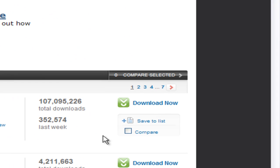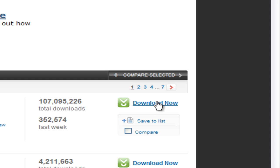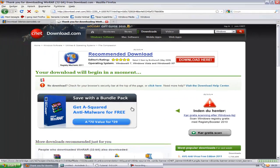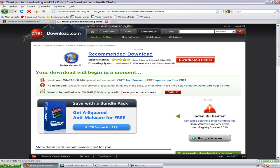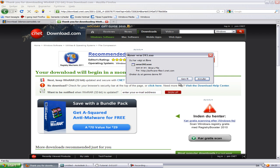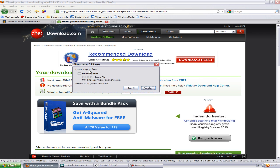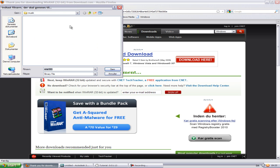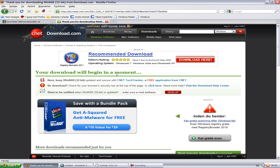So just hit 'Download Now' here and wait. When prompted, say 'Save File', save it to your desktop or somewhere you'll remember, and install it.